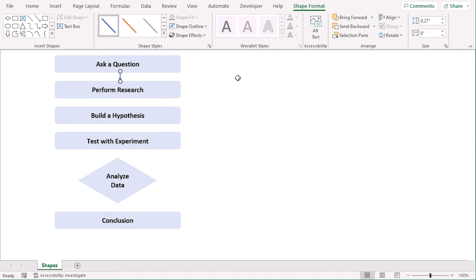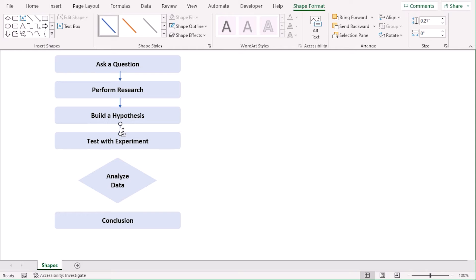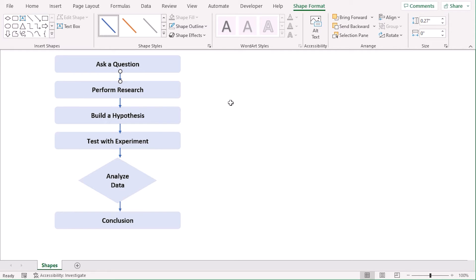We can copy it using Ctrl and Shift key. And we can just drag them this way. Now, we can see that the alignments are not correct. So, select them all and hold them in your preferable position.